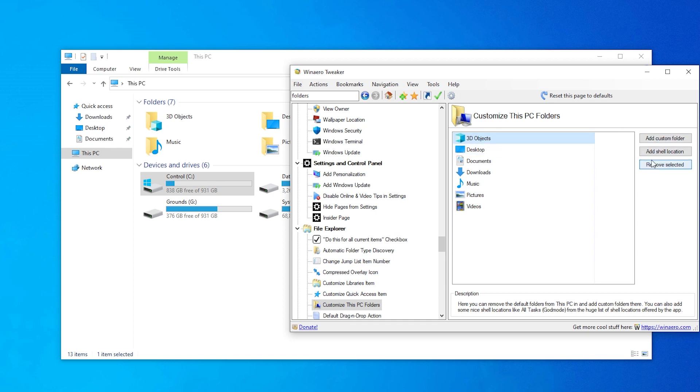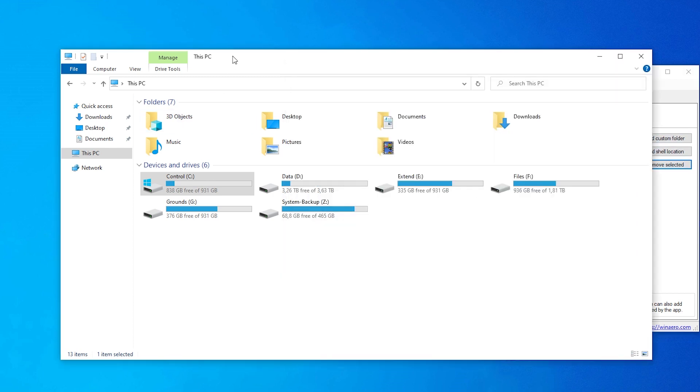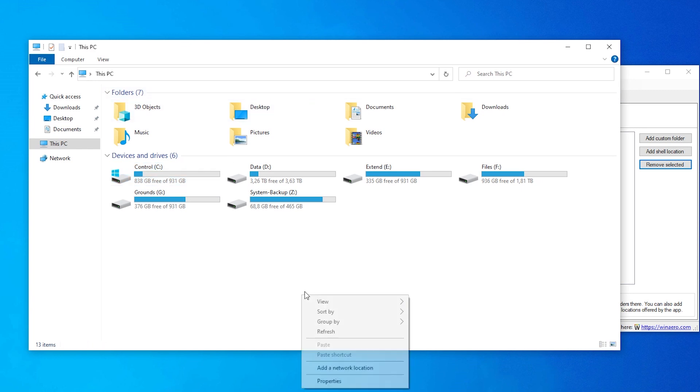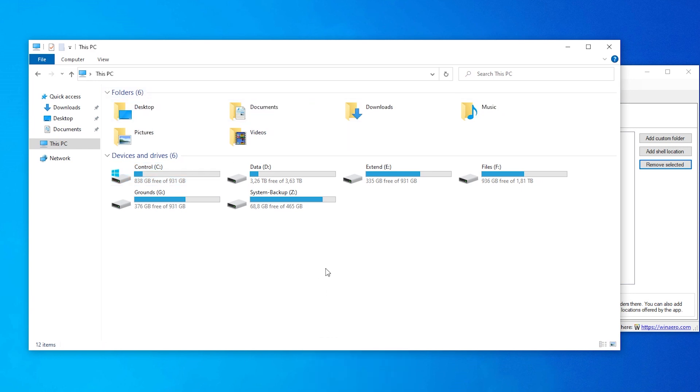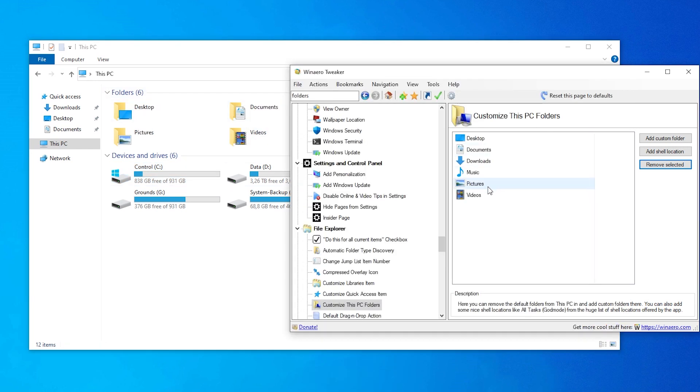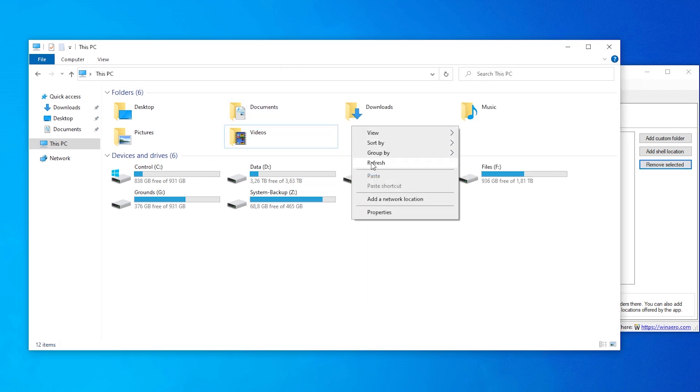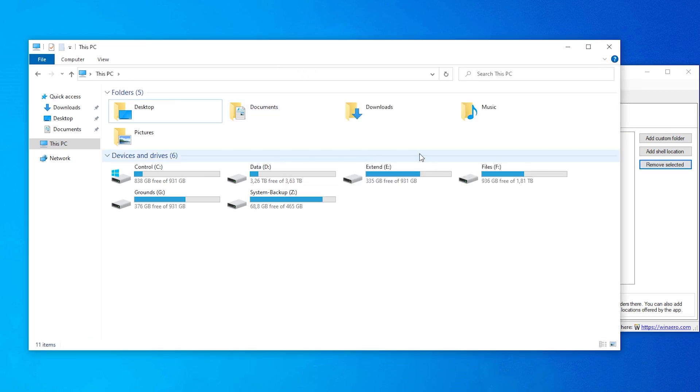So let's remove selected. Is it gone yet? Let's refresh. It's gone. And let's get rid of videos. Remove selected. Refresh. It is gone.